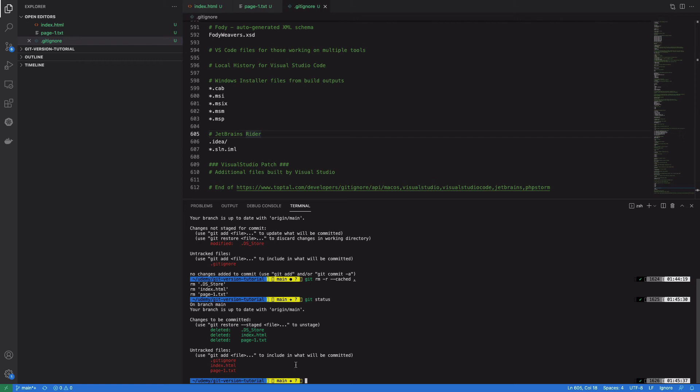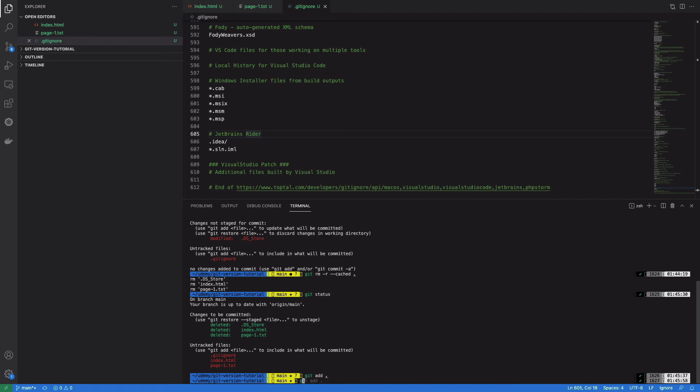For untracked files, you'll see now the cached files have been removed, and the untracked files are present there, but the .DS_Store is not showing there. So I'll add all these files with git add, and then git commit -m.